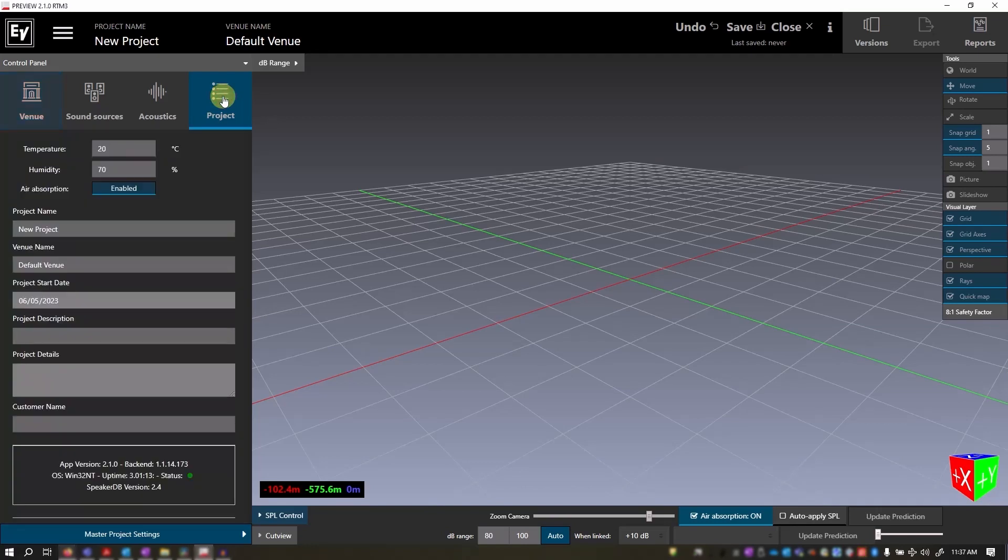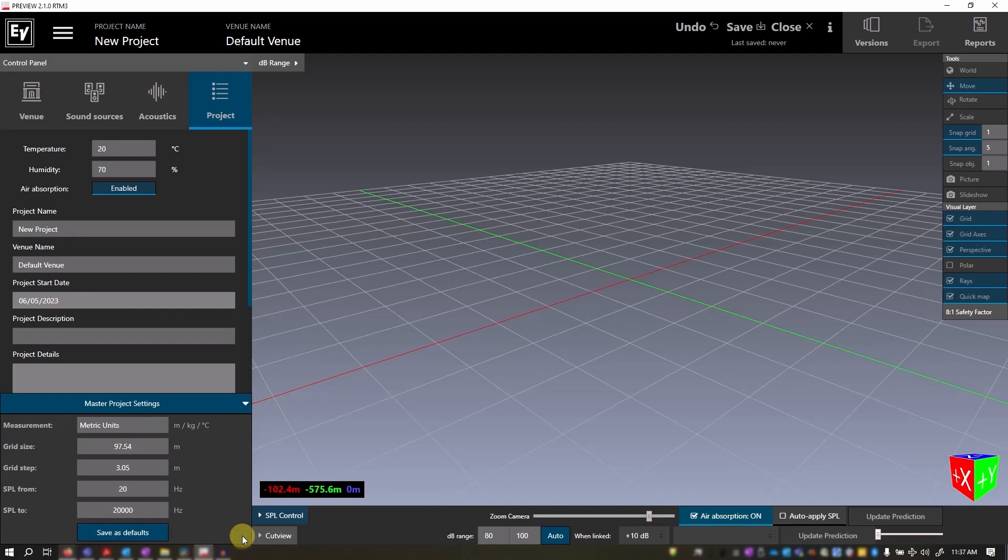We'll click that. When you go down to the bottom, you see Master Project Settings. Pull down this arrow. Here are our Master Project Settings.